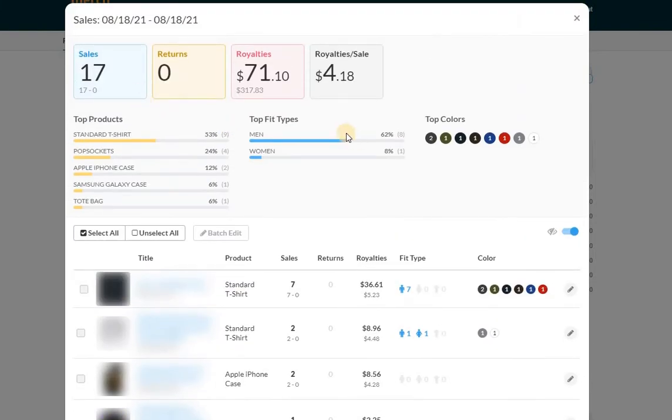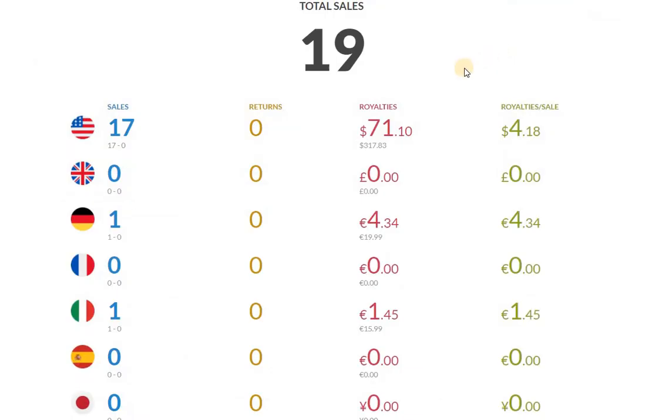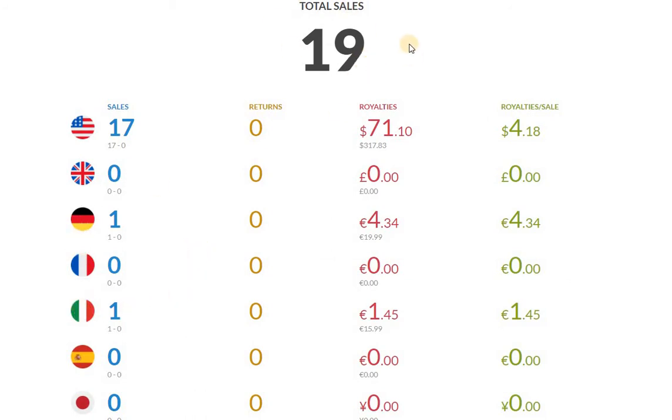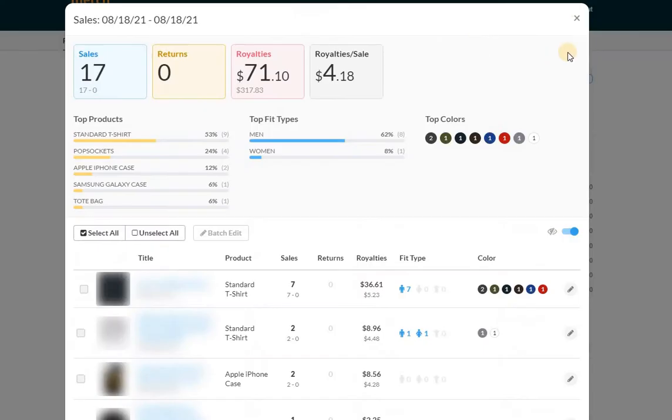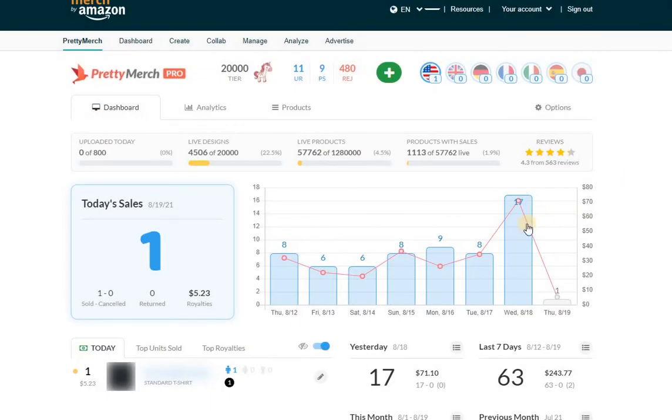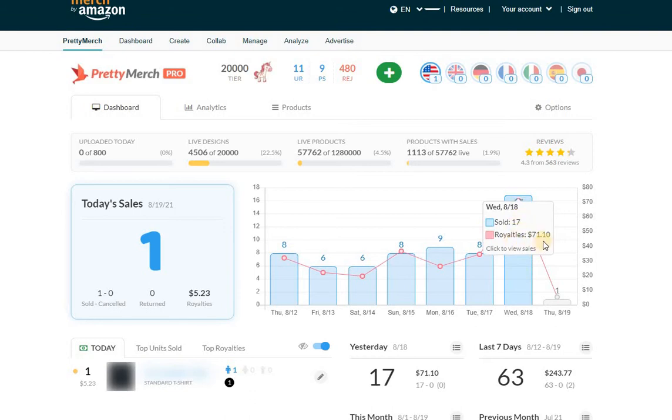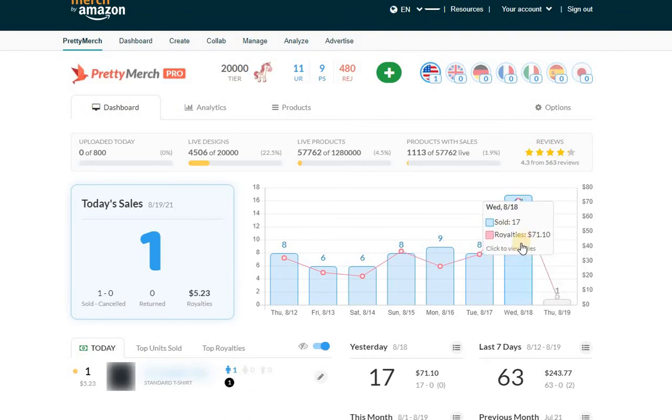17 sales in the US and two across the other marketplaces, which would have been Italy and Germany, for a total of 19 sales. That is amazing. If you look at this graph here, this just stands out. I always like seeing $71 in royalties in one day. That's just incredible.